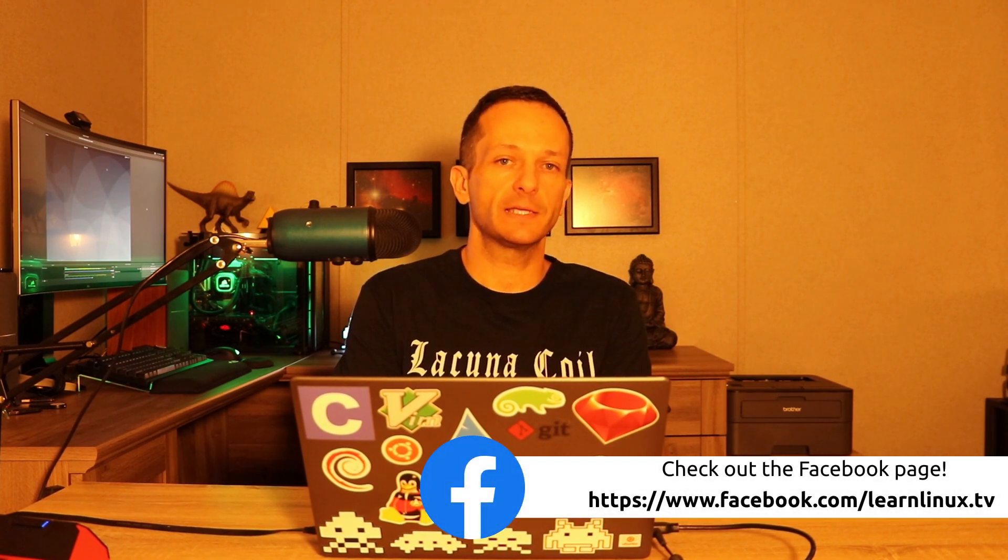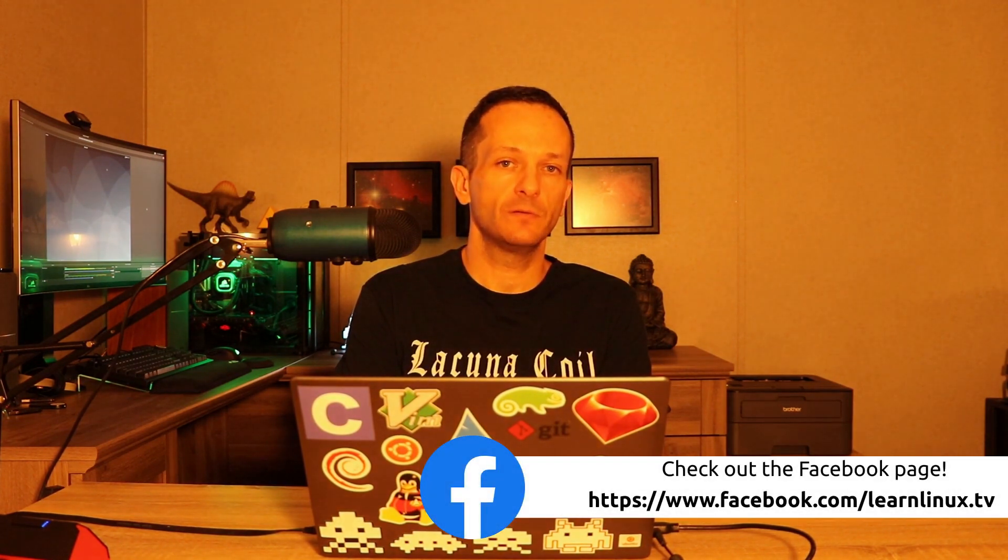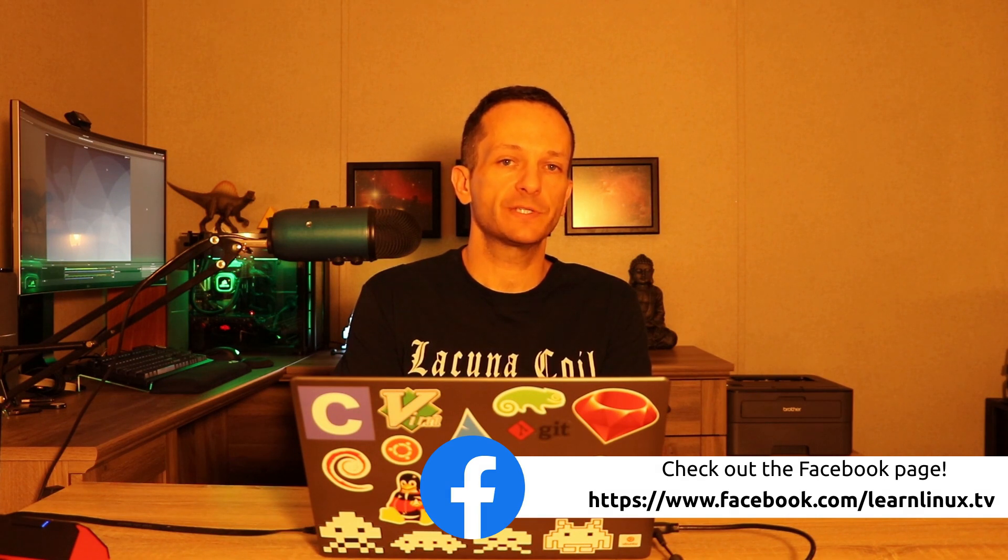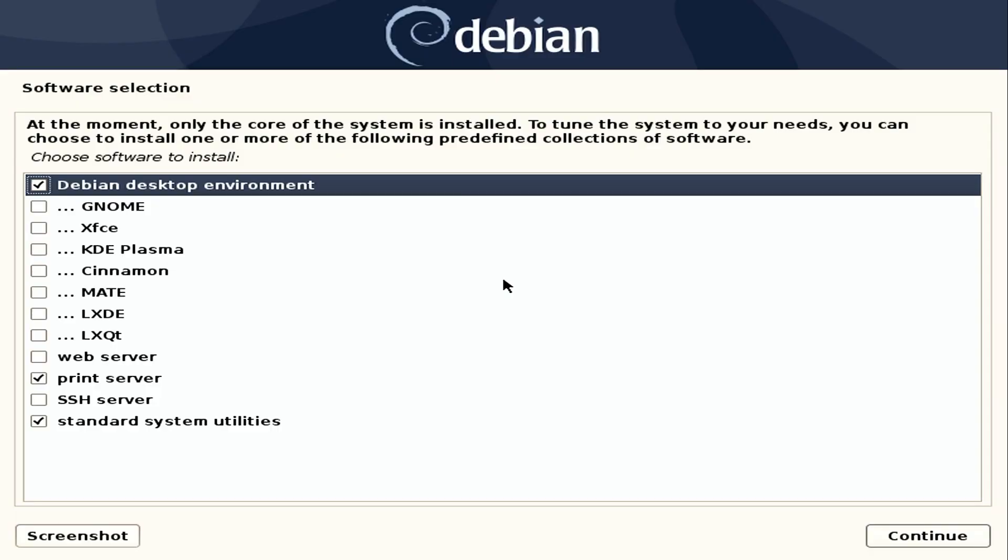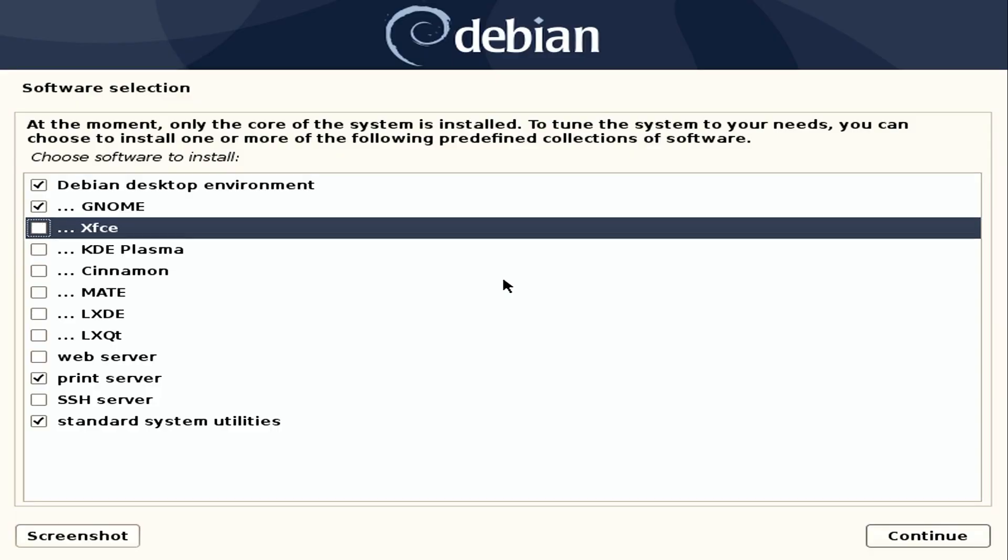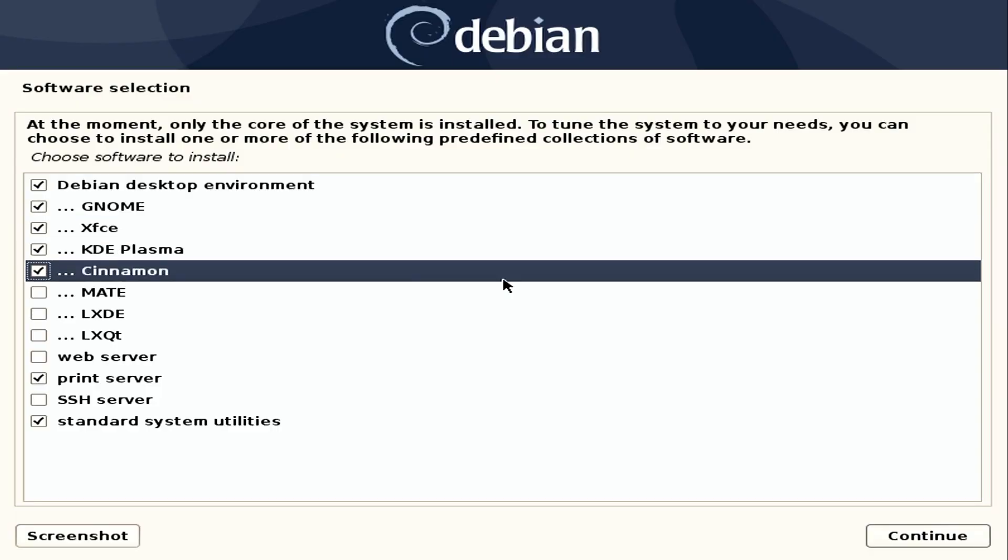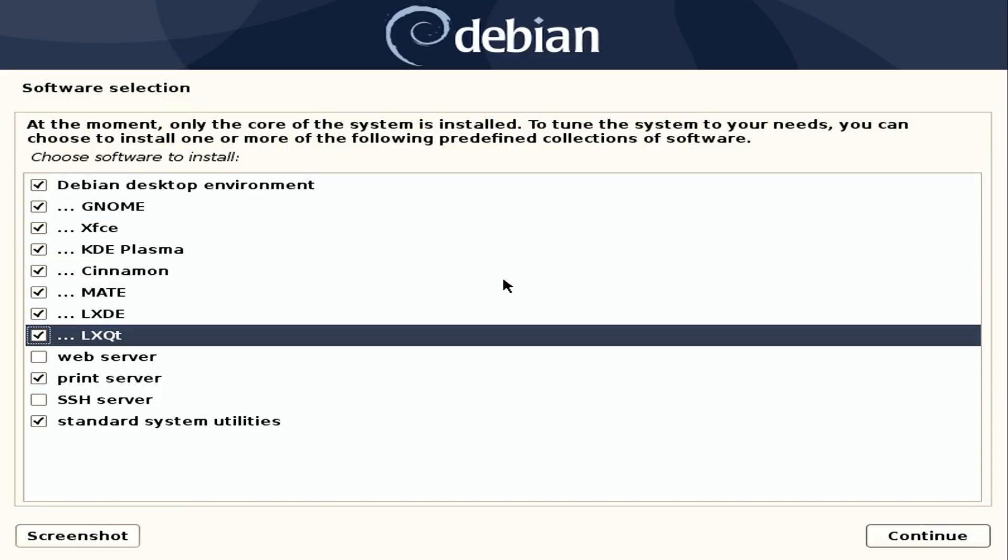So the live installer is one of two possible install methods that you can choose. The live install which we're going to go over in this video is great for those of you that are setting up a laptop or a desktop. Now if you want to do a more specialized installation or if you want to set up a server, the net install is a great choice for that. Another thing the net install allows you to do is very easily install multiple desktop environments.